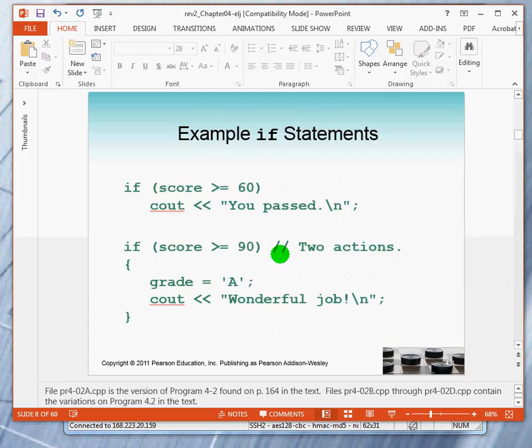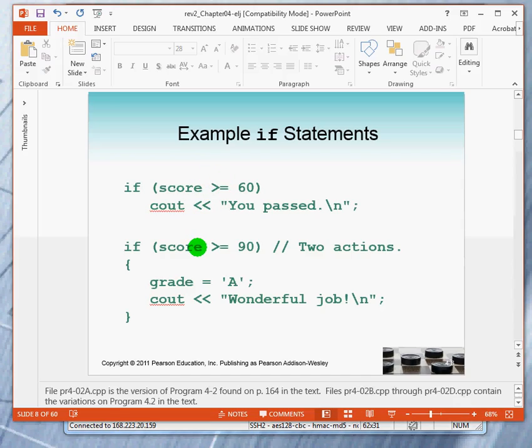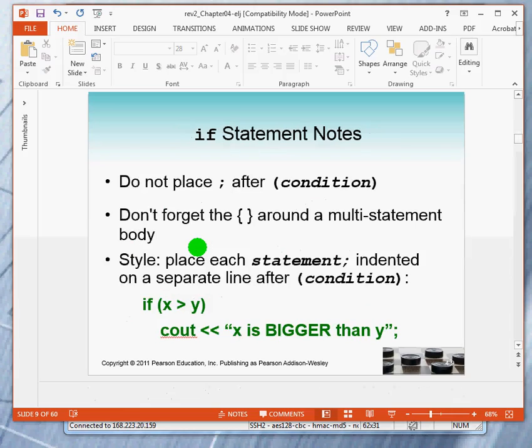Notice a couple things. One is, a lot of times, your decisions will be based upon comparing things. So, we know how to compare things numerically. We know we can check for equality, for greater than, greater than or equal to, etc. So, in the beginning, a lot of our decisions will look like this. Alright.